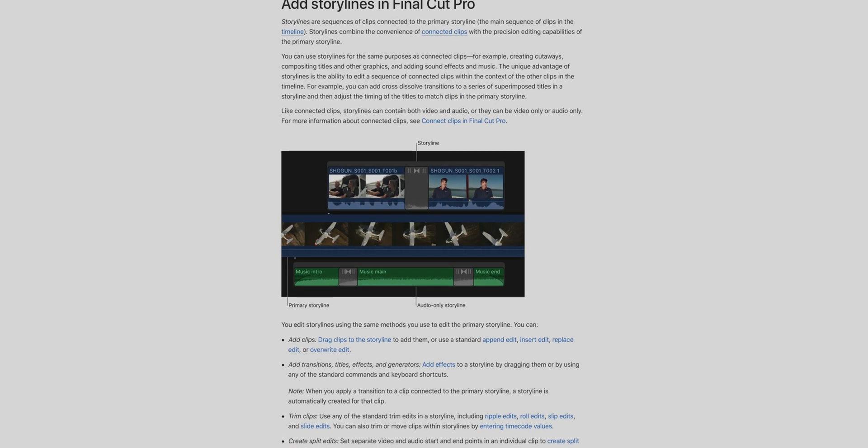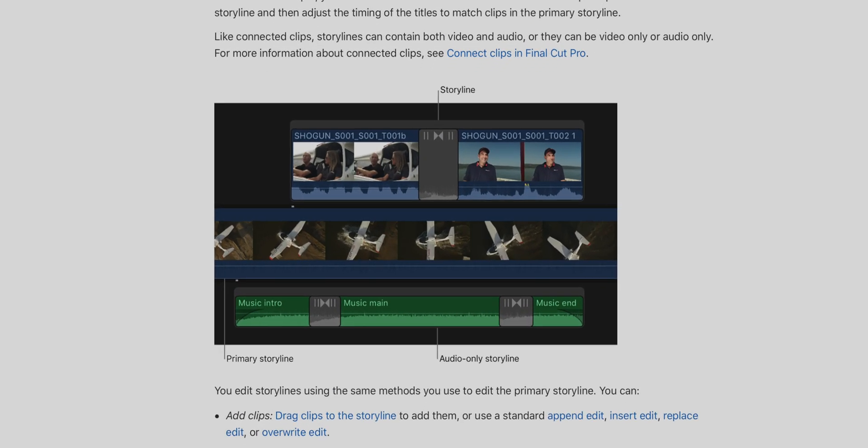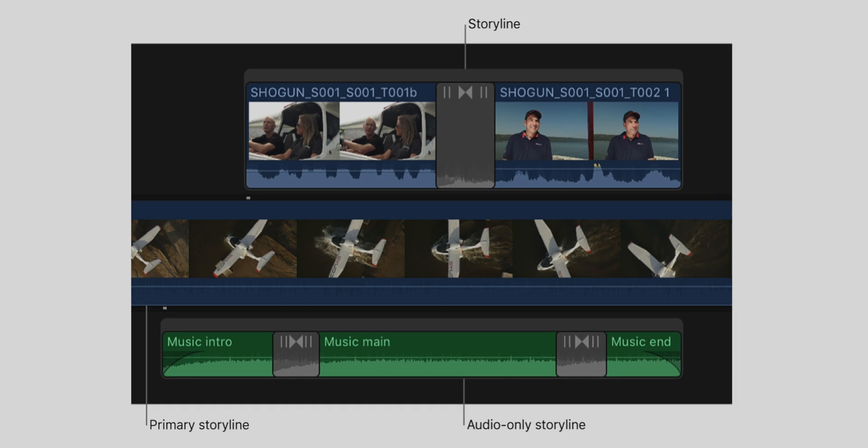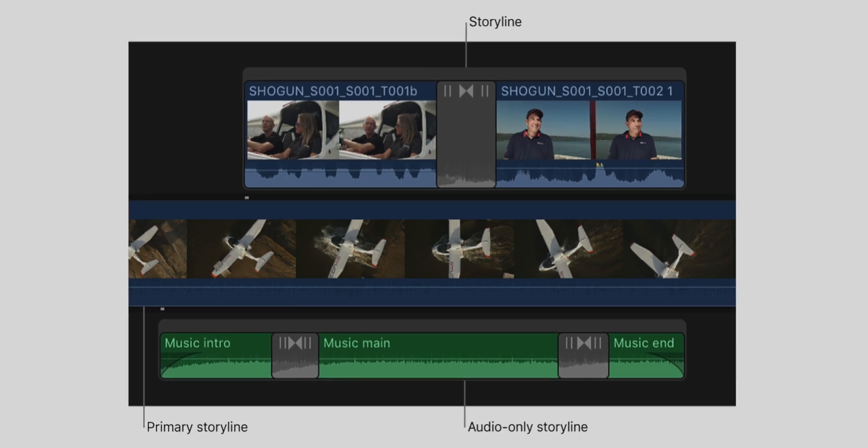All right, so one of the big tips that I share with editors, especially ones that are using the gap clip method, is to be aware of what a secondary storyline is, or what a storyline is in Final Cut Pro. I'll put a link in the description to an Apple Support article that talks a little bit more about that. But what a secondary storyline is, is a way for you to group clips of B-roll that are above the primary storyline, or clips of A-roll, and give them magnetic timeline-like properties. And this is, again, one of the big reasons why I encourage editors to think about trying the magnetic timeline versus the gap clip method.